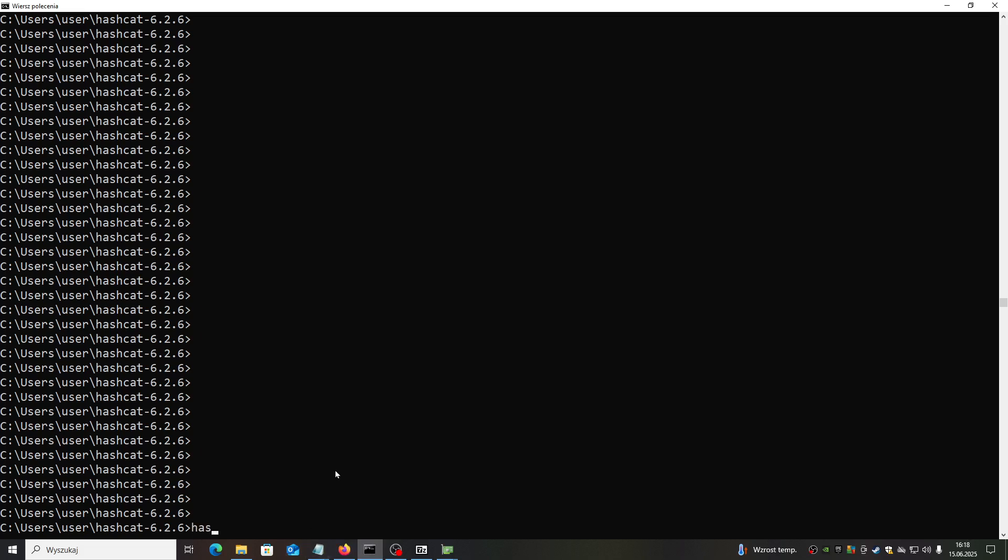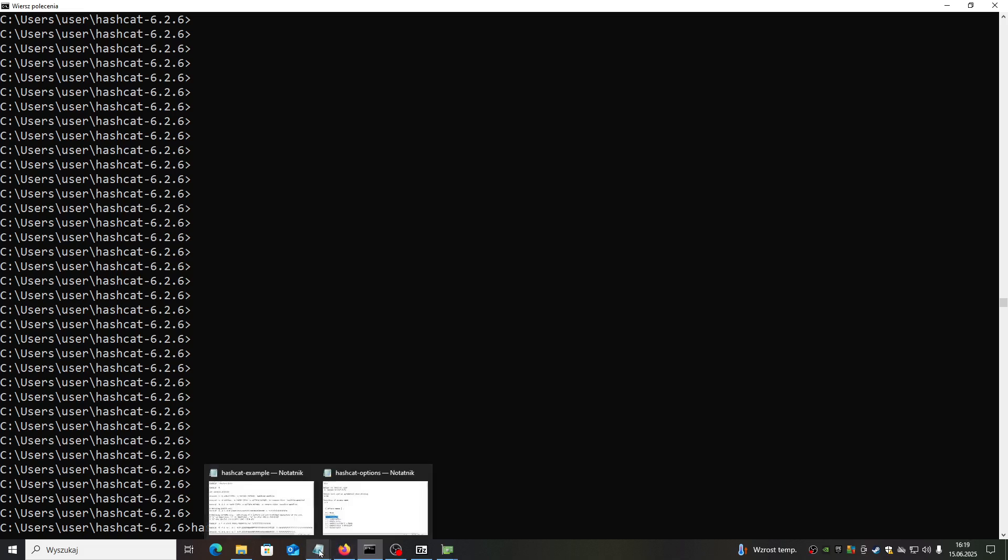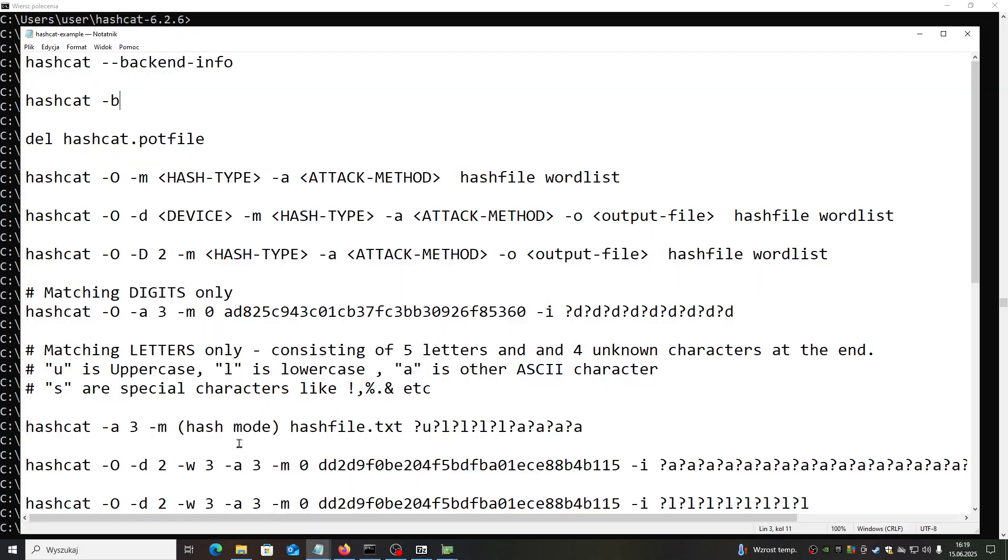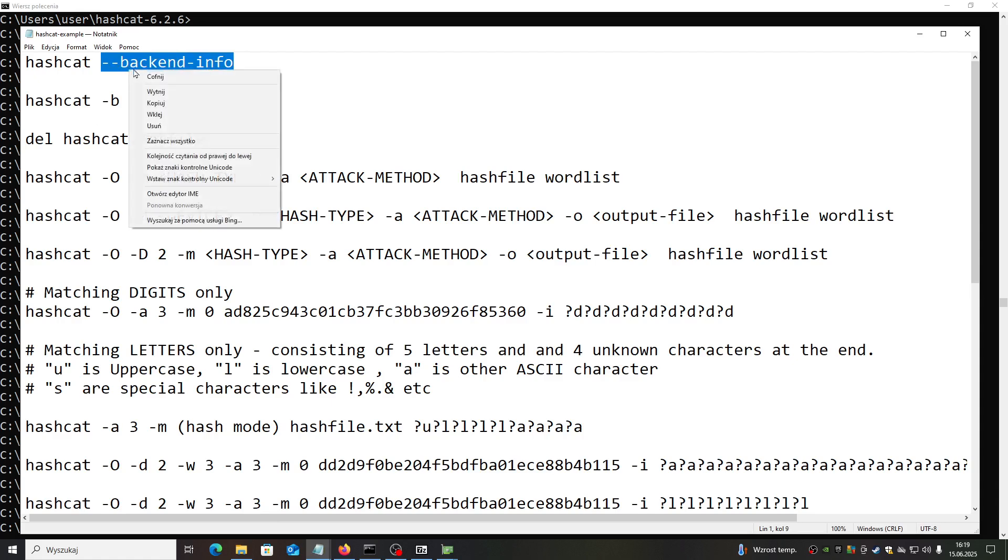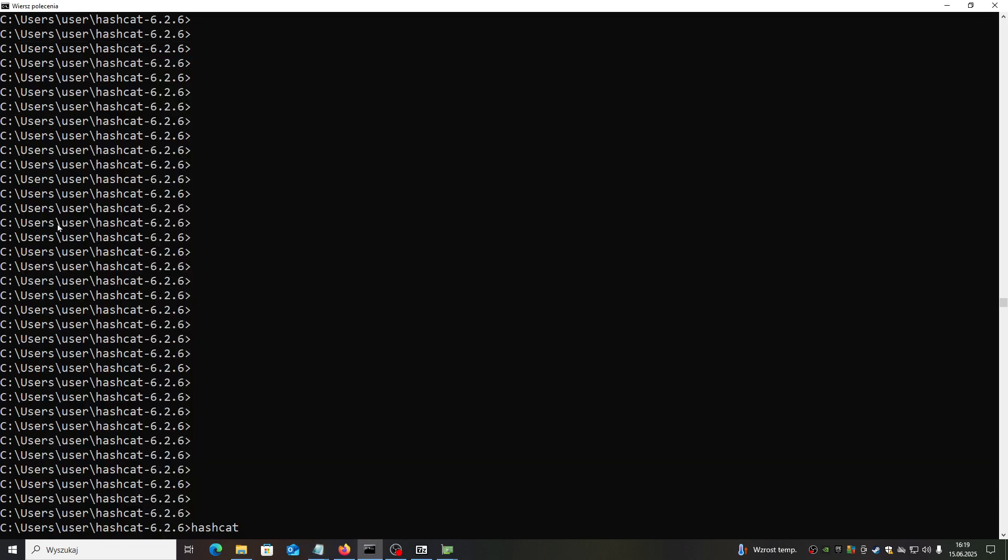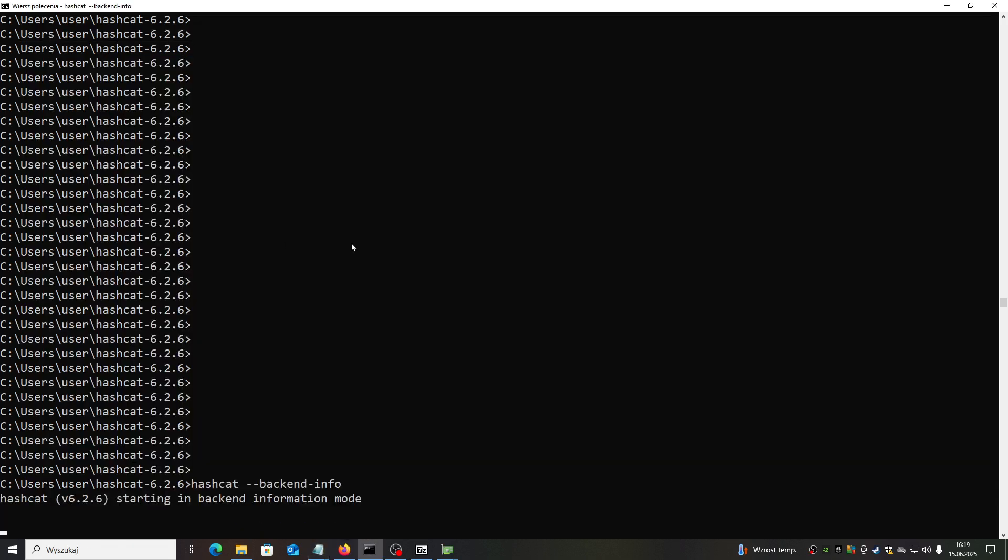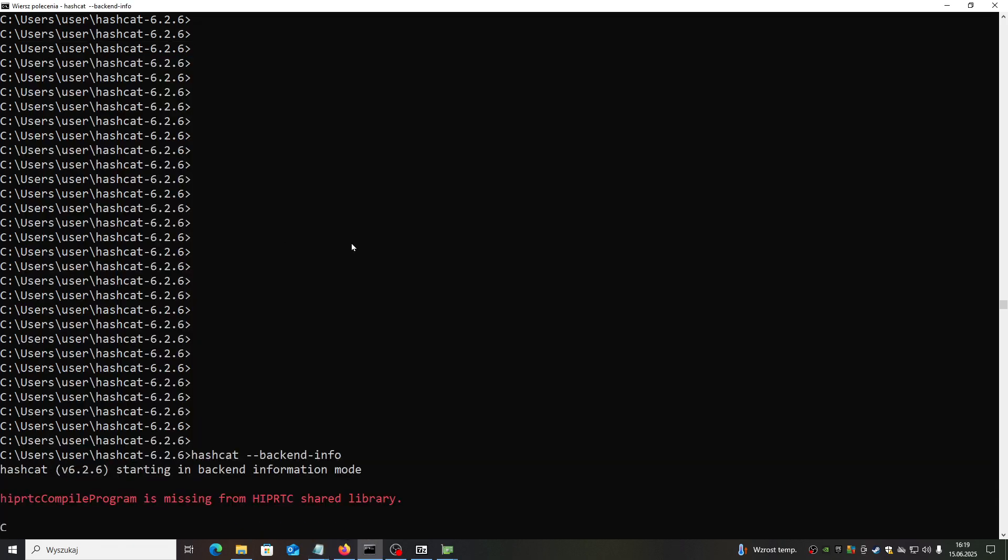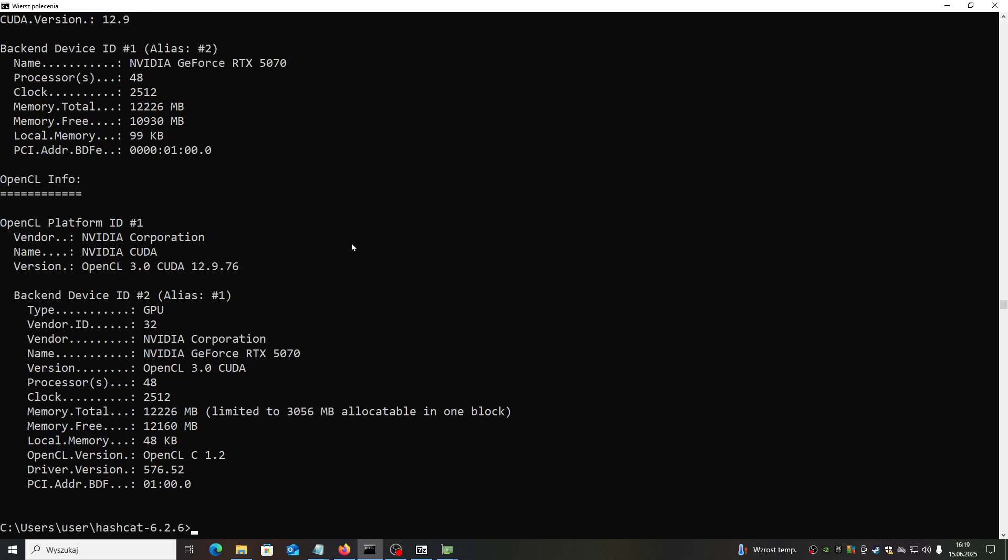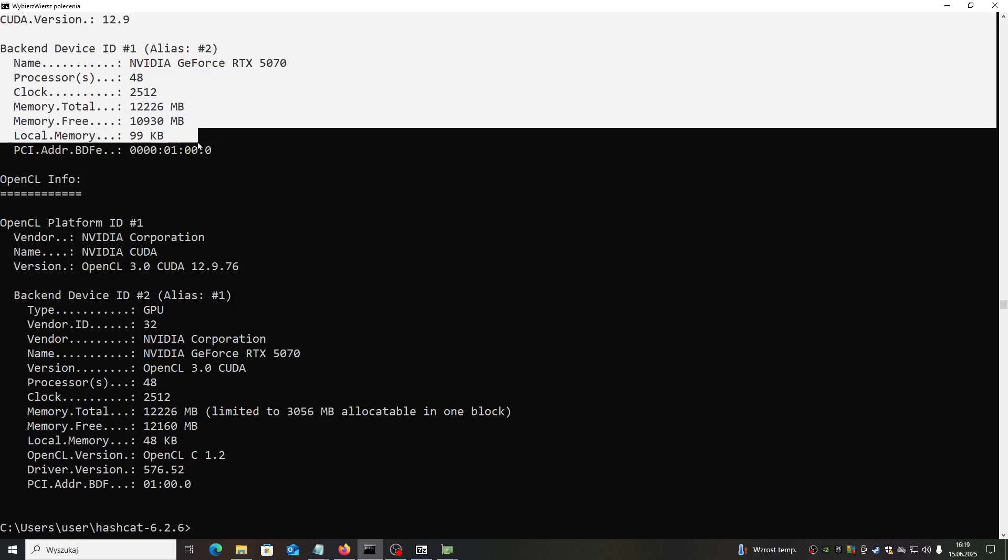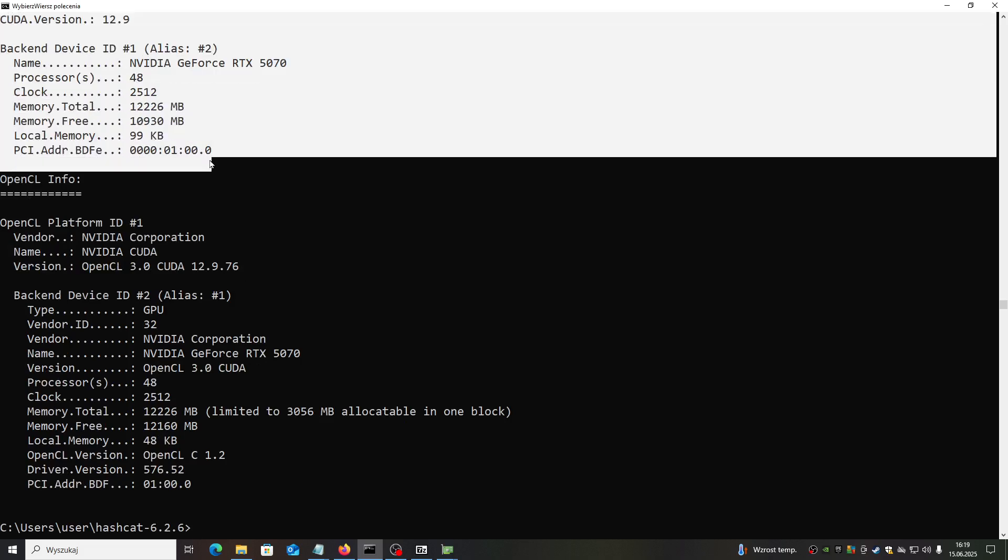How you can do it? Something like this - this is the command. Backend info, let's use it. Hopefully it will allow me to paste because it's Windows, you know.